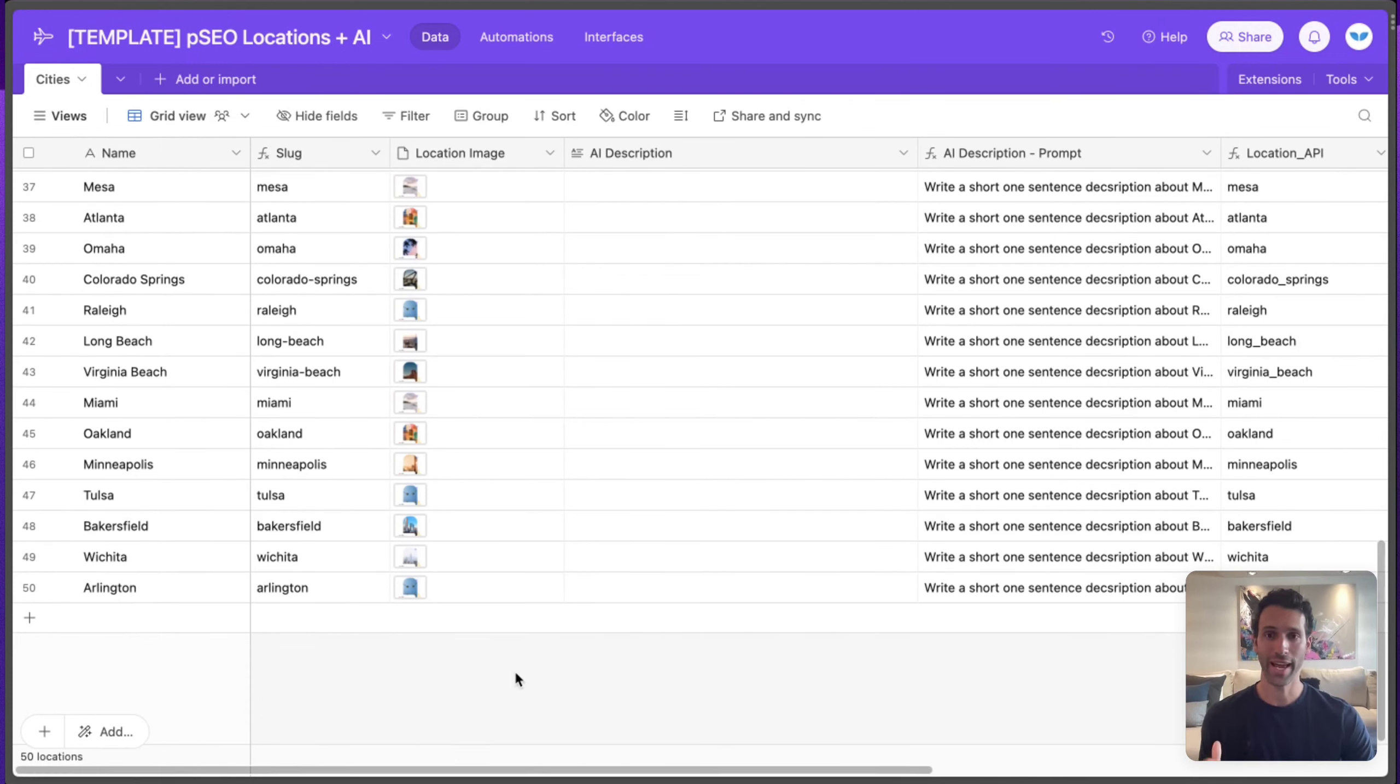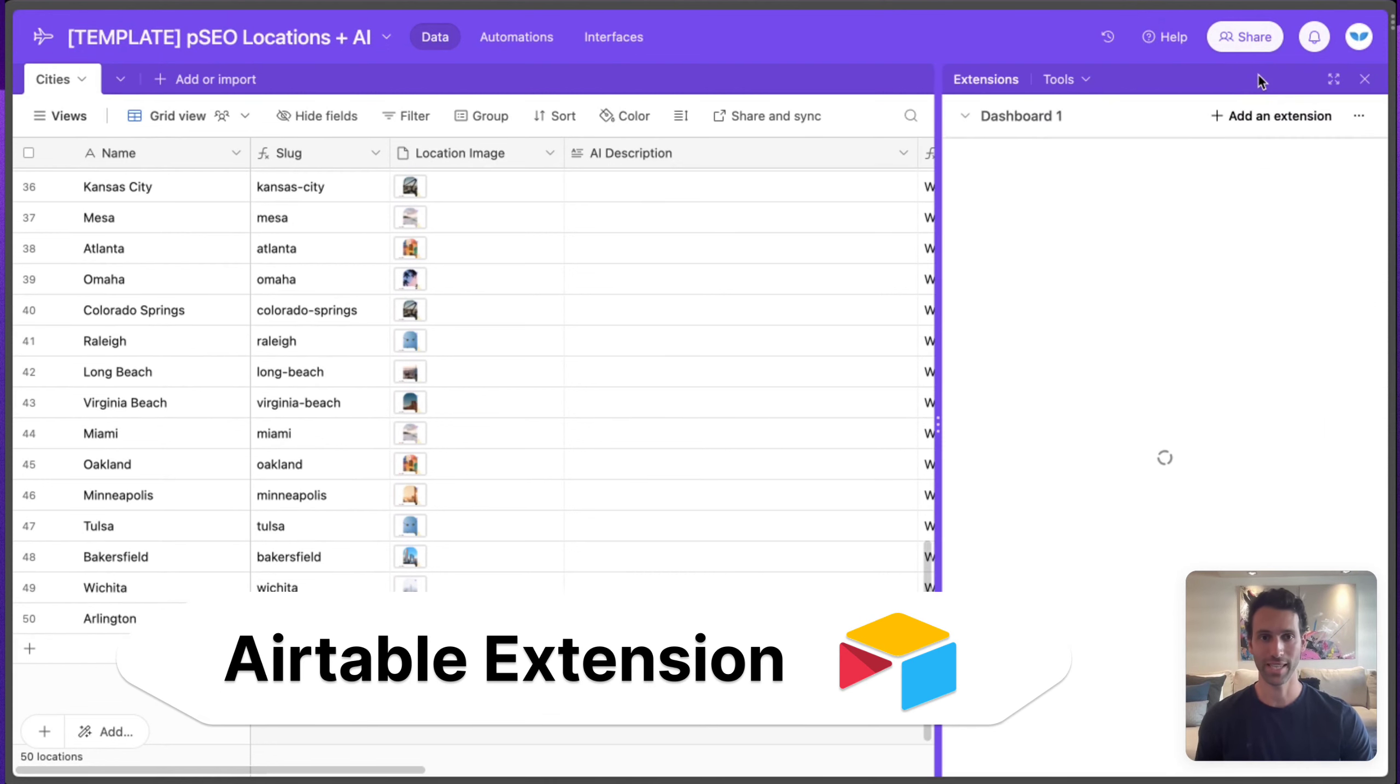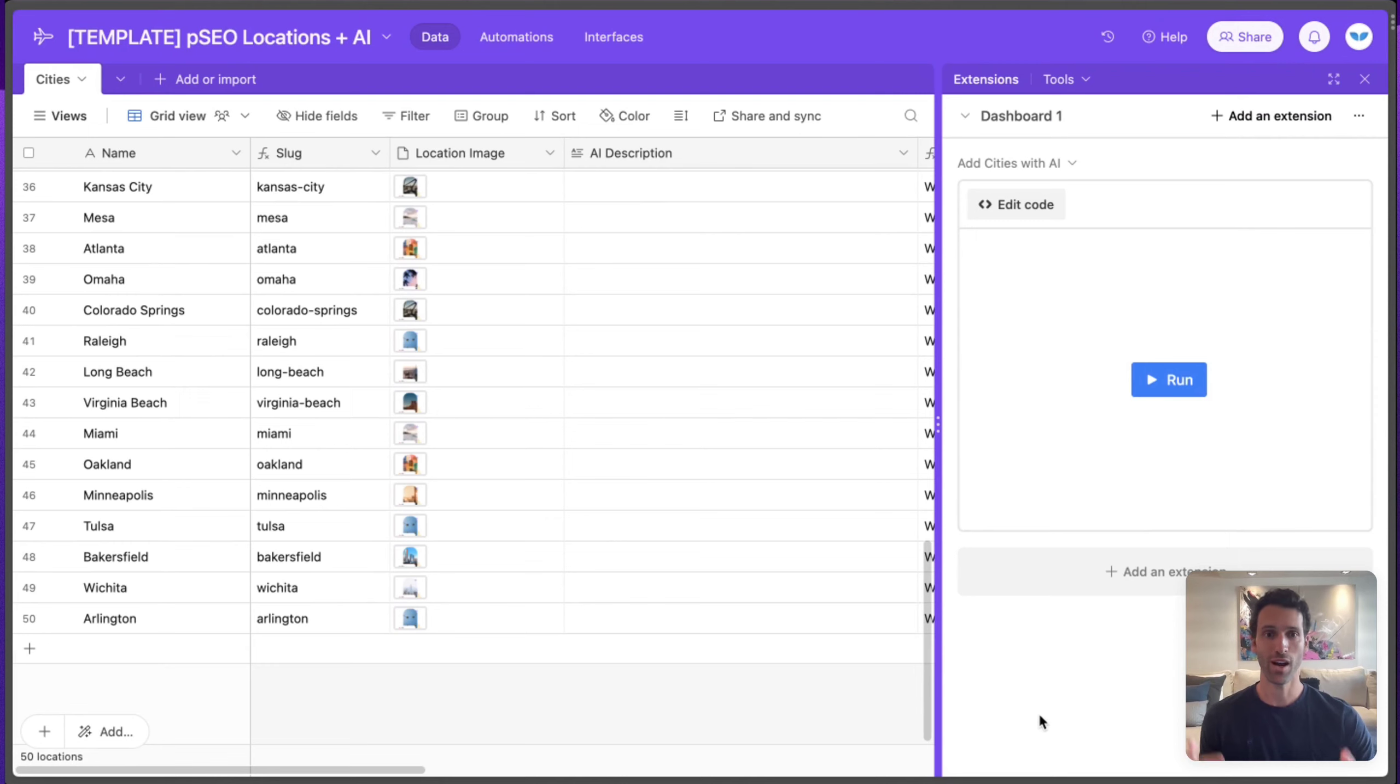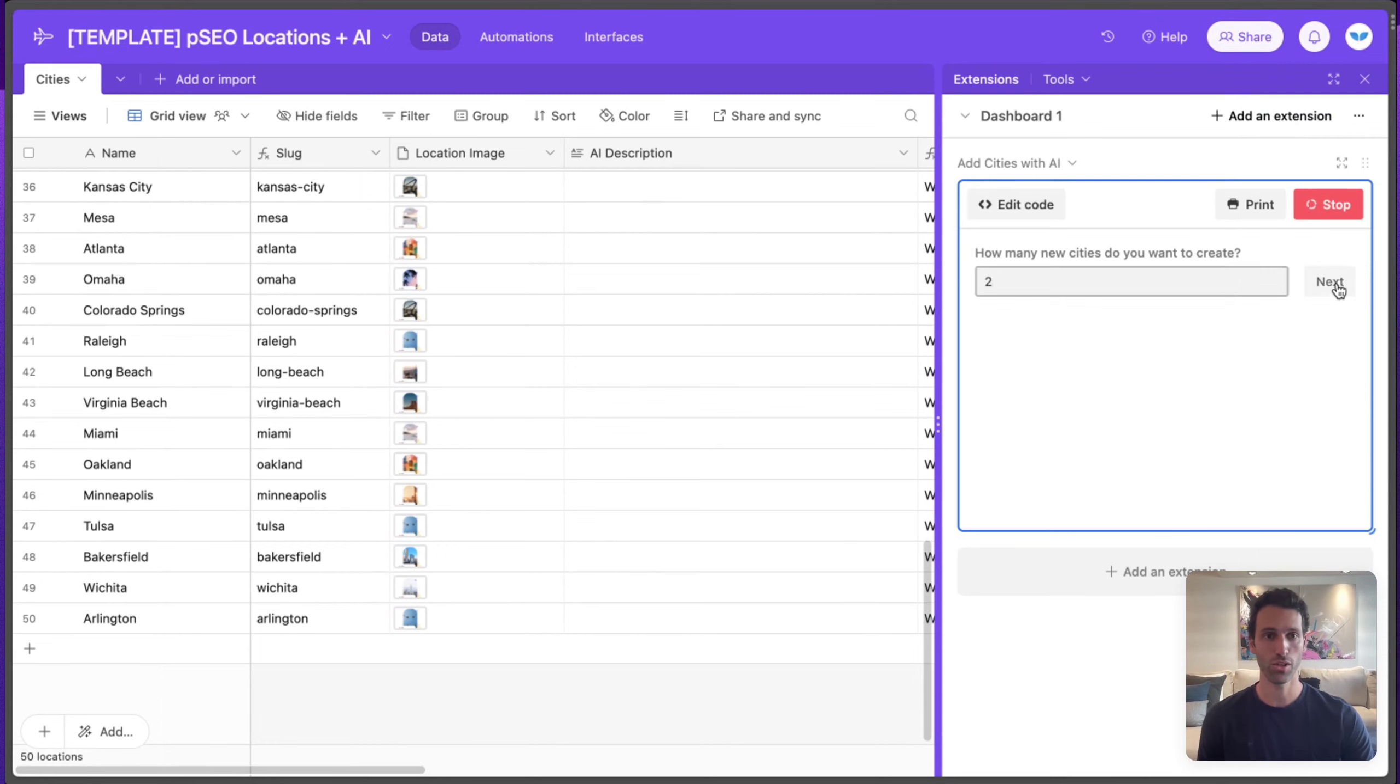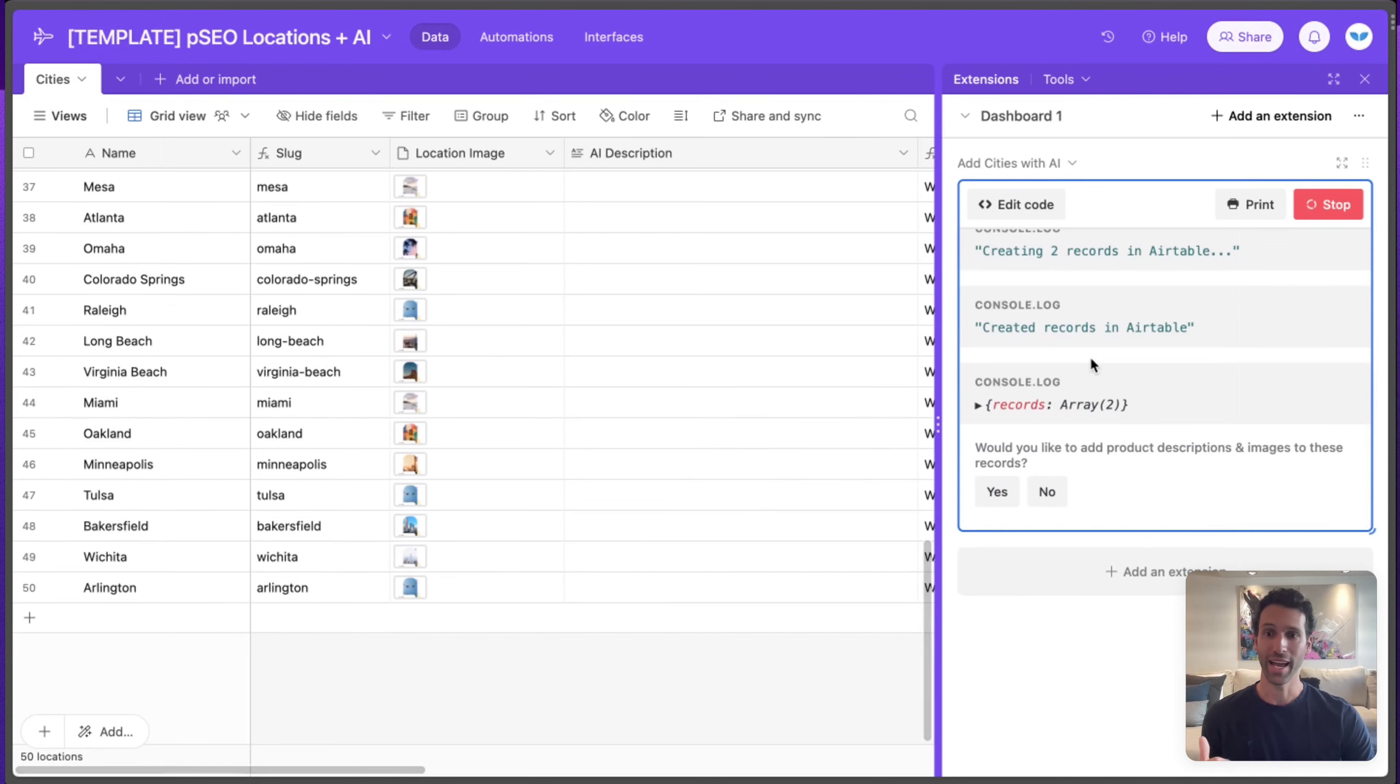Now, to fill this in with AI, what you can do is use what's called an Airtable extension. With an extension, you can write your own code that talks to things like OpenAI. I'll share the code we've used in the show notes. Here we can click run, it'll ask us how many cities we want to create. Let's do two, hit next, and it will talk to OpenAI and create those cities.